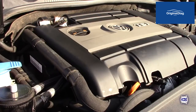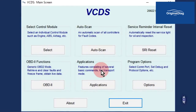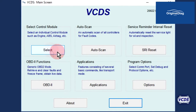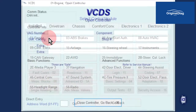Have the engine at idle and up to operating temperature. Let's connect to the engine control module. From the first screen of VCDS, click on select, then address 01 engine.